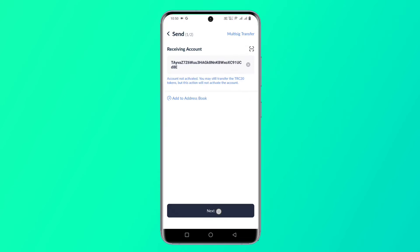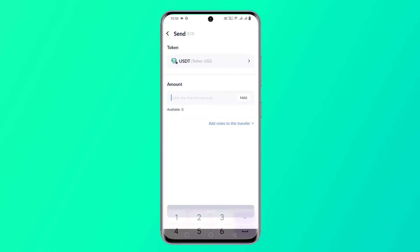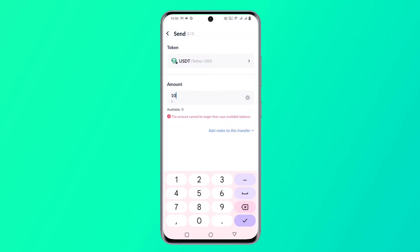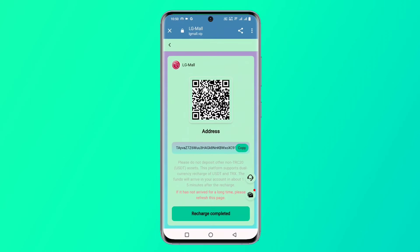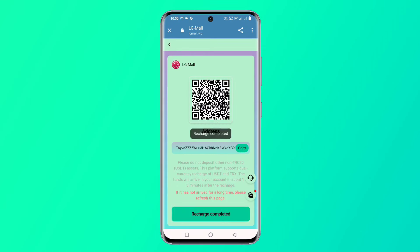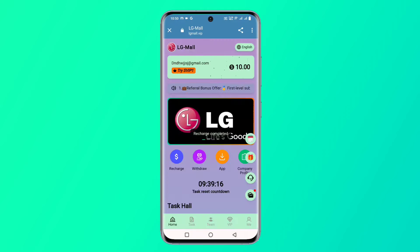For registration you need to enter your email, login password, confirm password, transaction password, and invitation code — which you can find in the description. You also need to enter your Telegram username. After filling in all these details, click the Register Now button.